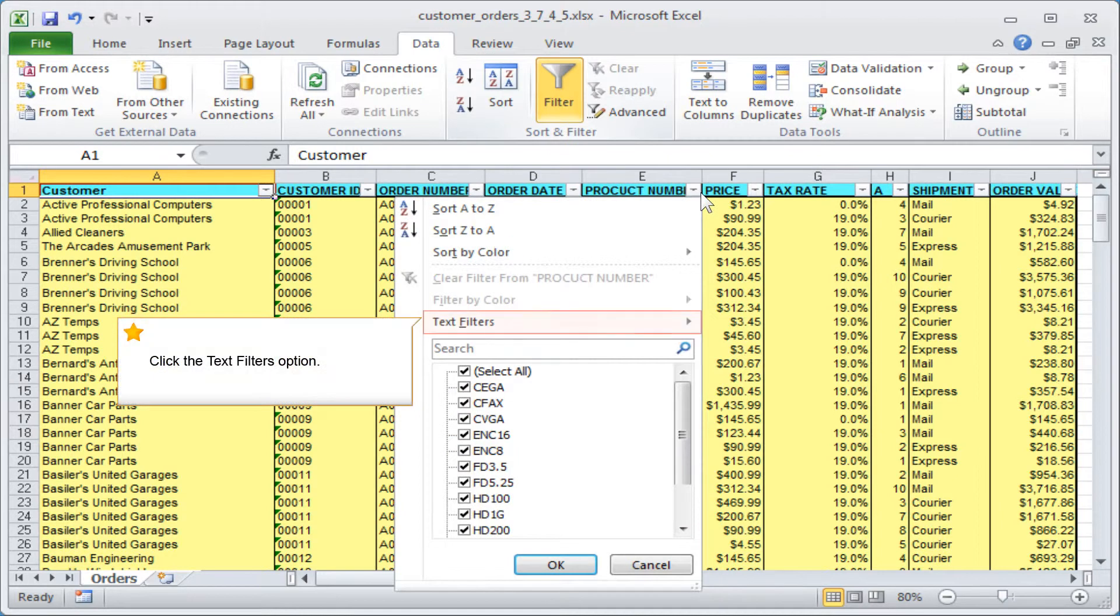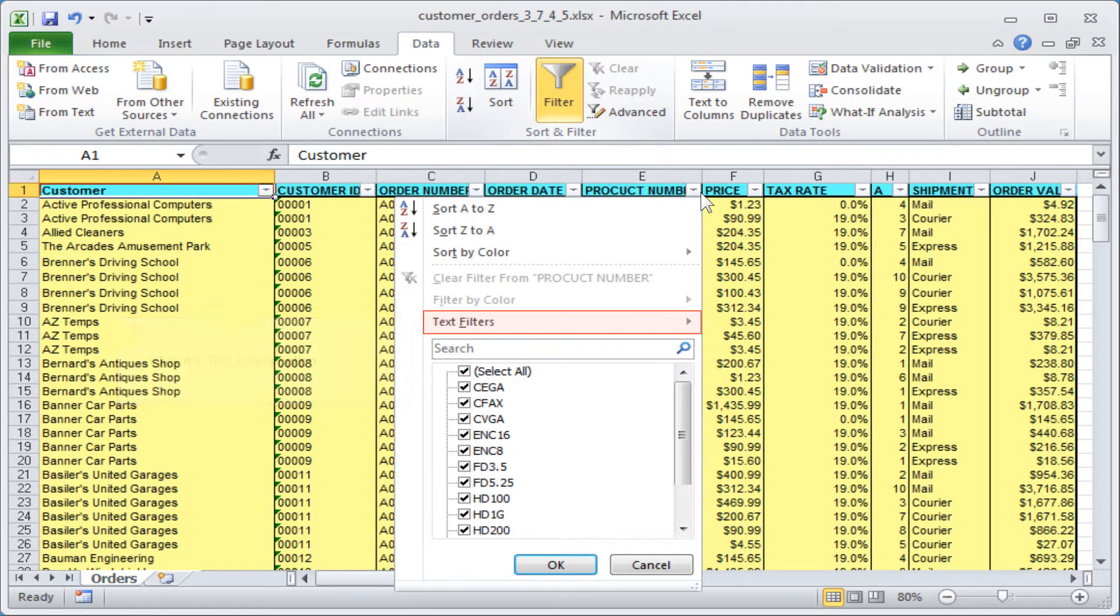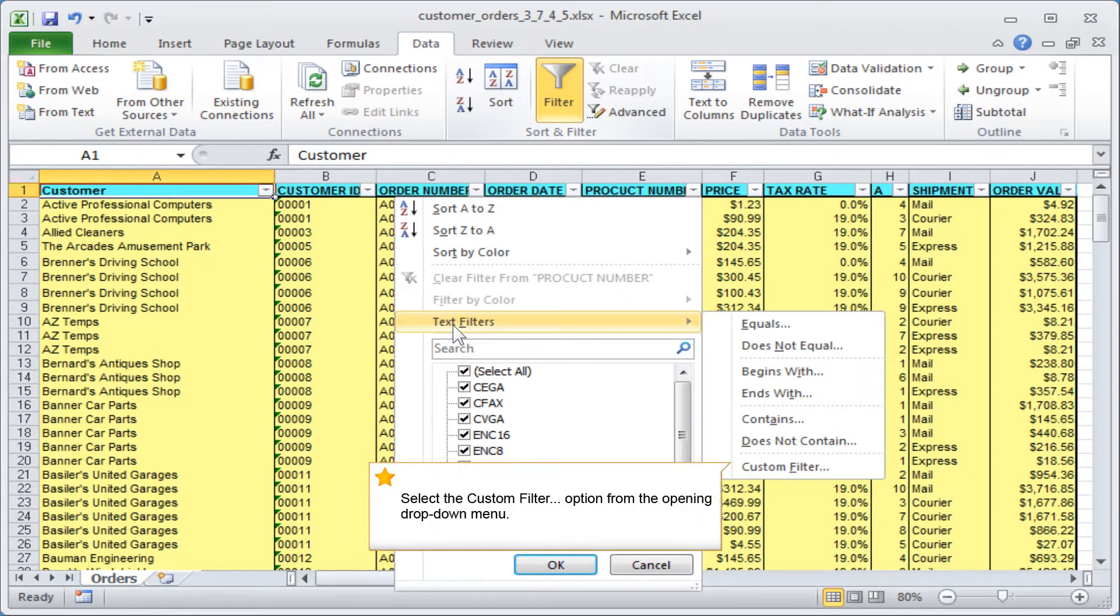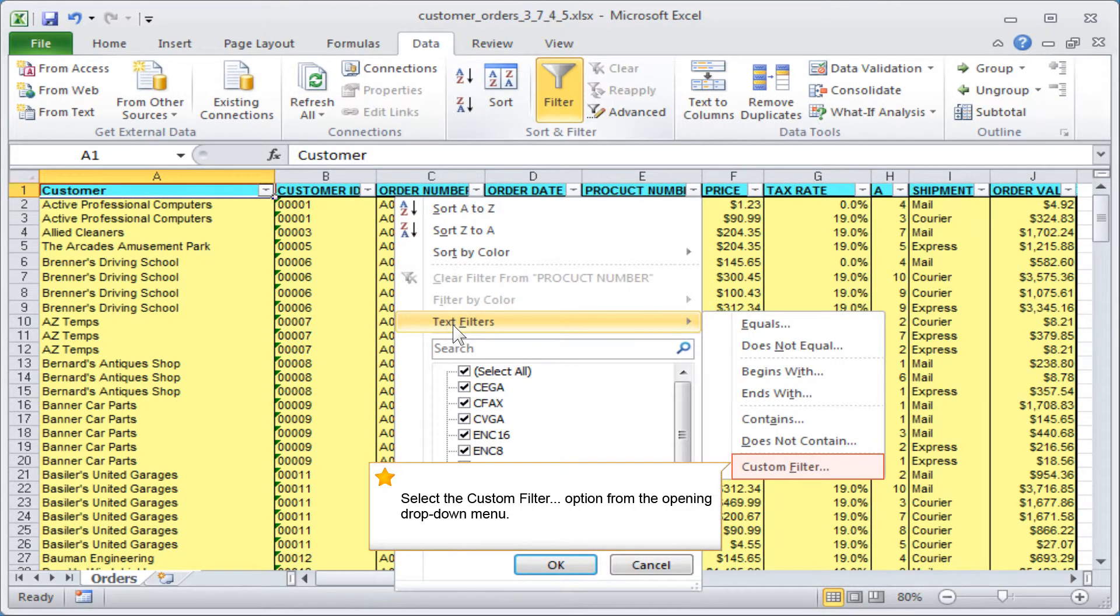Click the text filters option. Select the custom filter option from the opening drop-down menu.